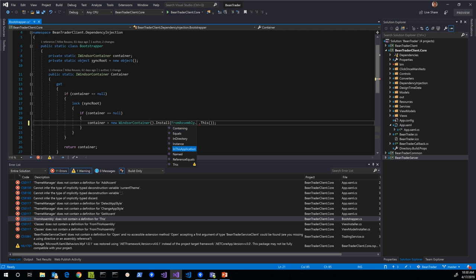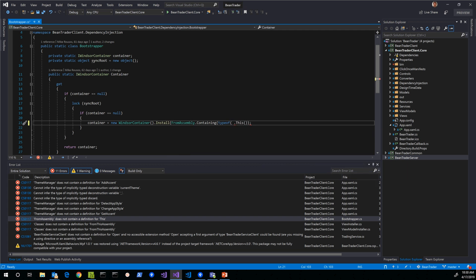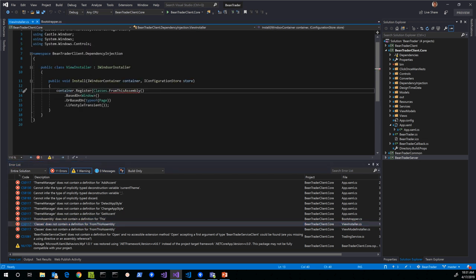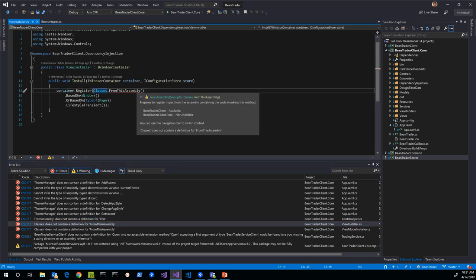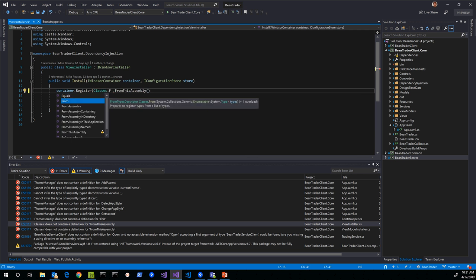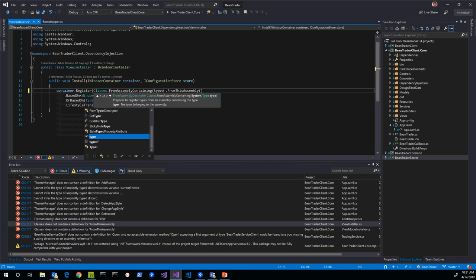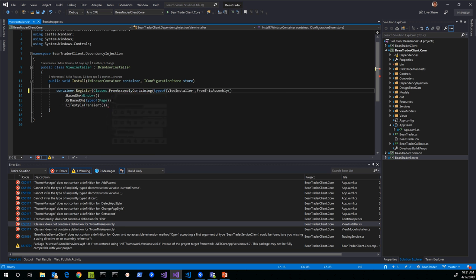Typically in these cases there are easy workarounds by just using a different API. Instead of calling `.This` to get the current assembly, we can call `FromAssemblyContaining` and pass in a type — like the current type we're in — and it will look for installers in the assembly that contains Bootstrapper, which works out to be exactly the same as `Assembly.This`. Similarly in the installers themselves, instead of `Classes.FromThisAssembly` we can use `FromAssemblyContaining` and provide a type.